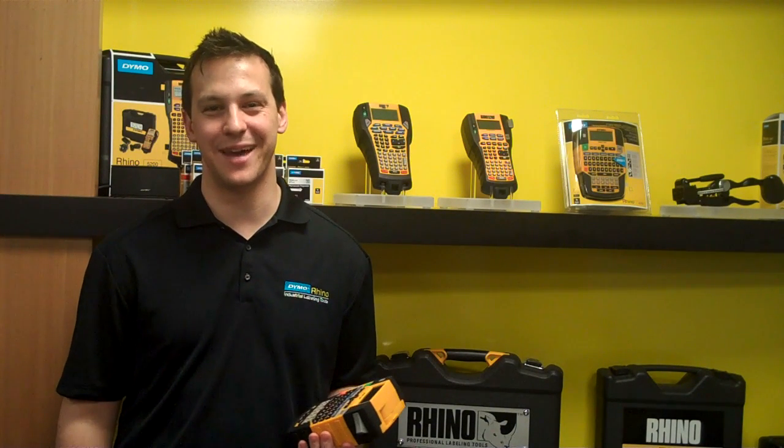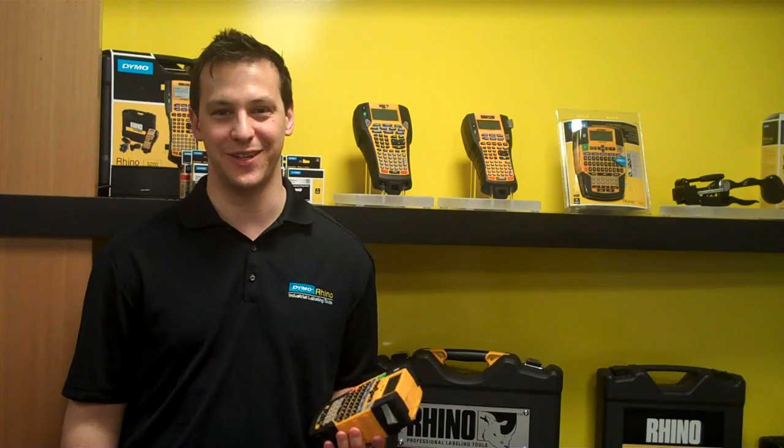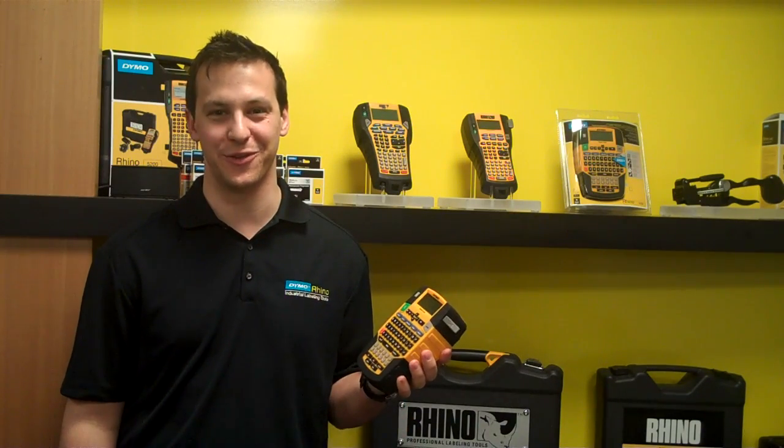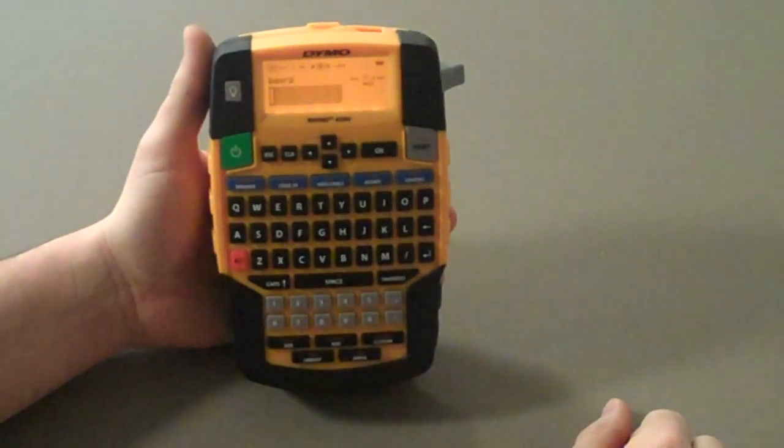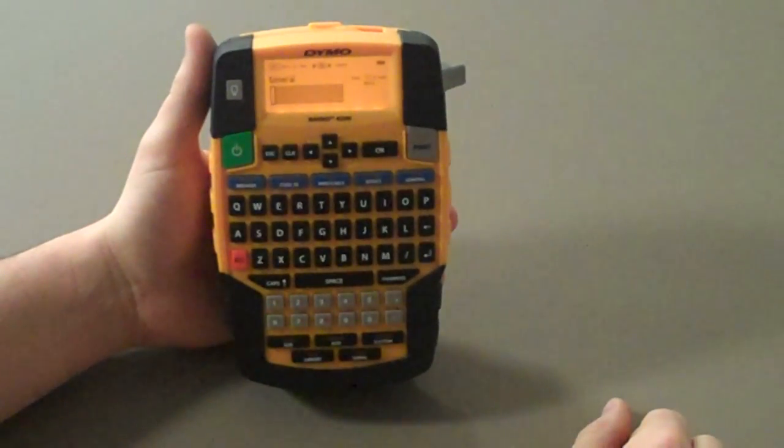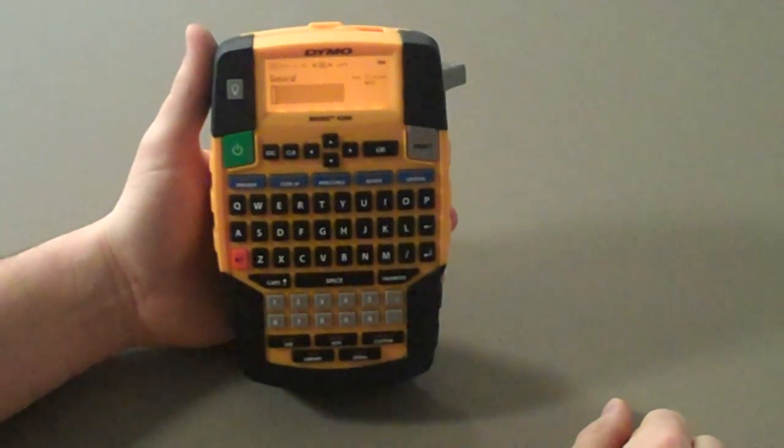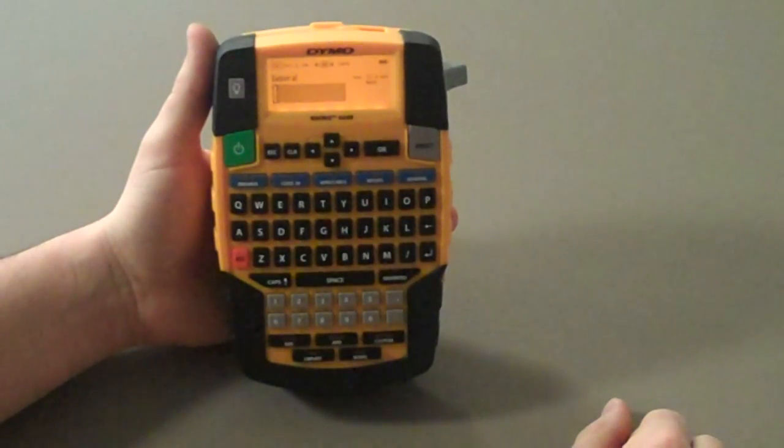Hi, my name is Stephen with Dymo Industrial and today I want to talk to you about one of our great new features on the Rhino 4200. The new custom key on the Rhino 4200 makes Dymo hotkeys or shortcut keys even faster.